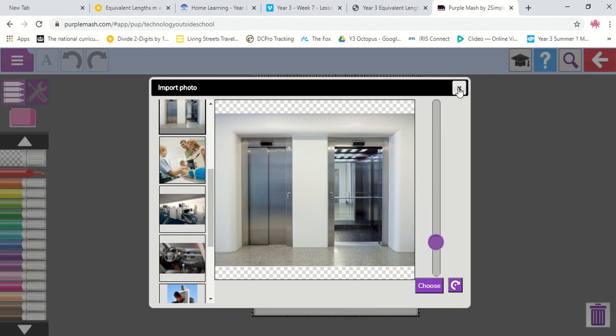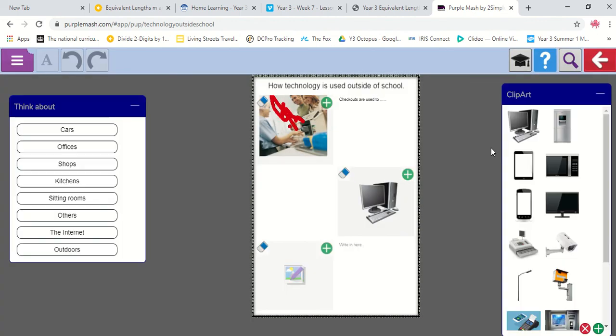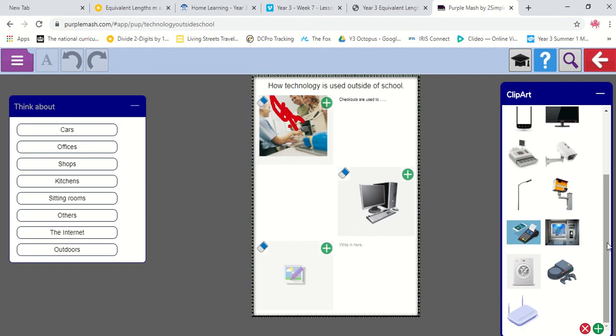Or I could also click off there and I could choose a tablet, microwave, all sorts of different things I can use. So, that's nice and easy.